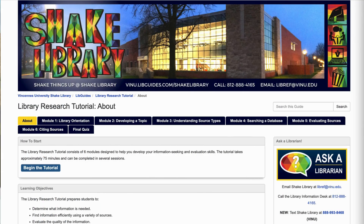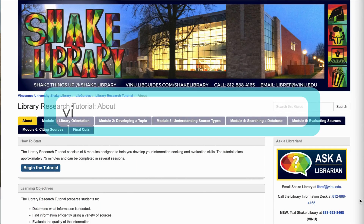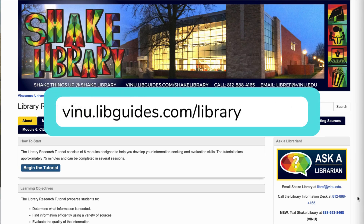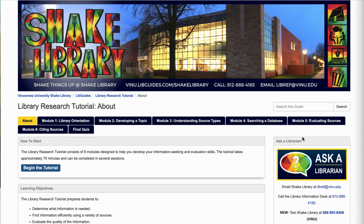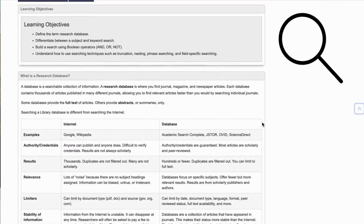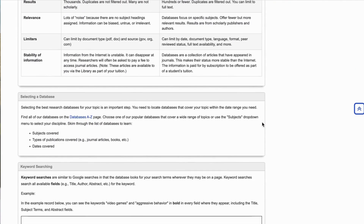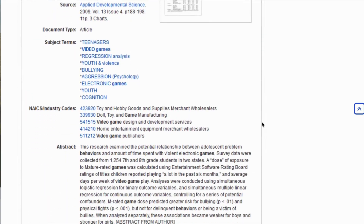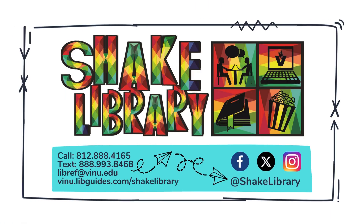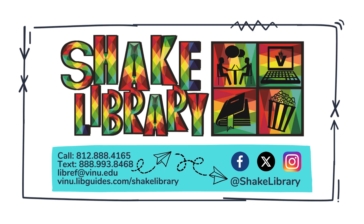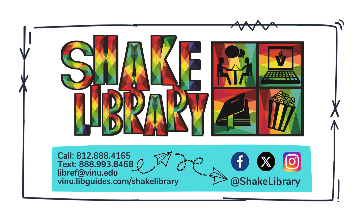You can also visit our library research tutorial page at vinu.libguides.com/libraryresearch, where you can find more tips in the Searching a Database module, such as using quotation marks to search specific phrases or using truncation to search all the variations of a word. And remember, if you're having trouble, you can call, text, chat online, email, or visit Shake Library — we're here to help! Thank you for watching, and we hope to see you soon at Shake Library.